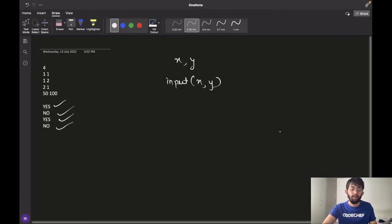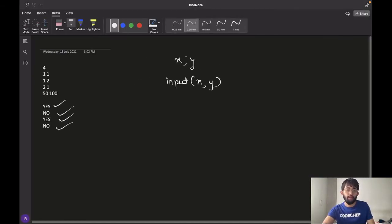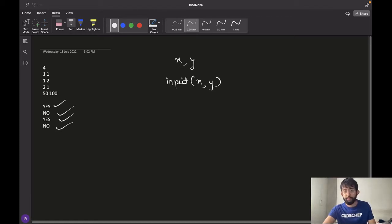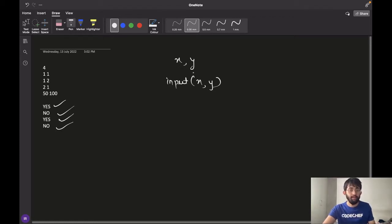So now let's write the pseudo code to this problem. For each test case, we have to read X and Y. X is the amount that chef has and Y is the cost of the bill.